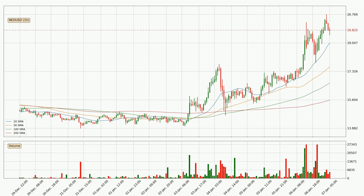Moving to the hourly simple moving averages, the price crossed the 20 SMA upwards but it's not a very strong signal as the volume hasn't been very high. The current price is above all simple moving averages for this time interval, which looks bullish. It is to watch if the closest SMA, the 20 SMA, could hold support or the price will break it to the downside below the current price of around 19.0.